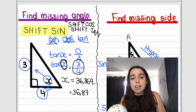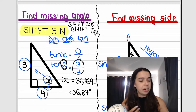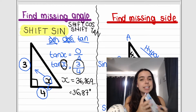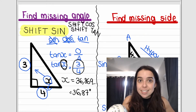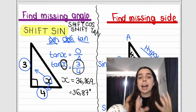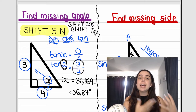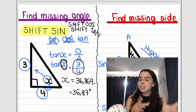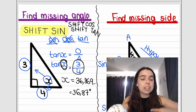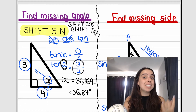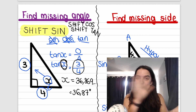Rounded to two decimal places, x is 36.87 degrees. We're looking for an angle, so our unit is degrees — angles are measured in degrees. Make sure your calculator is in degree mode; there should be a little D on the top of your calculator. That is the difference between finding a missing side and finding a missing angle. Just remember: if you're finding a missing angle, you must press shift. I hope to see you in another trig video very soon. Bye everybody!